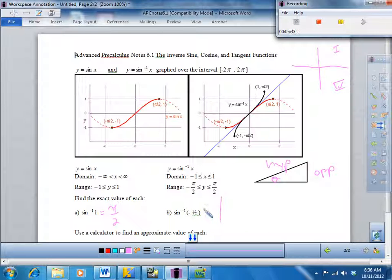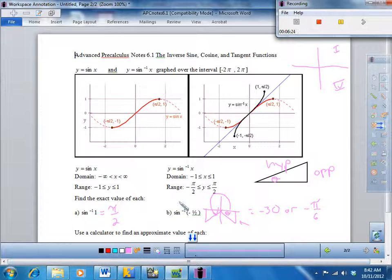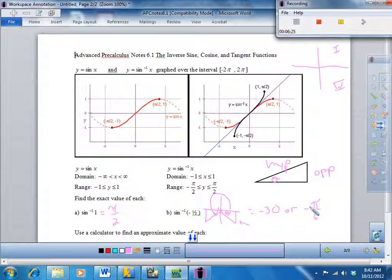With inverse sine of negative one half, sine is negative in two places on the unit circle — here and here. However, we have to restrict the range from negative pi over 2 to pi over 2. So I choose the angle in the fourth quadrant, which is negative 30 degrees or negative pi over 6. Sine is also negative one half at 210 degrees, but we don't use that because the calculator can only give you one answer, and a function can only have one answer.